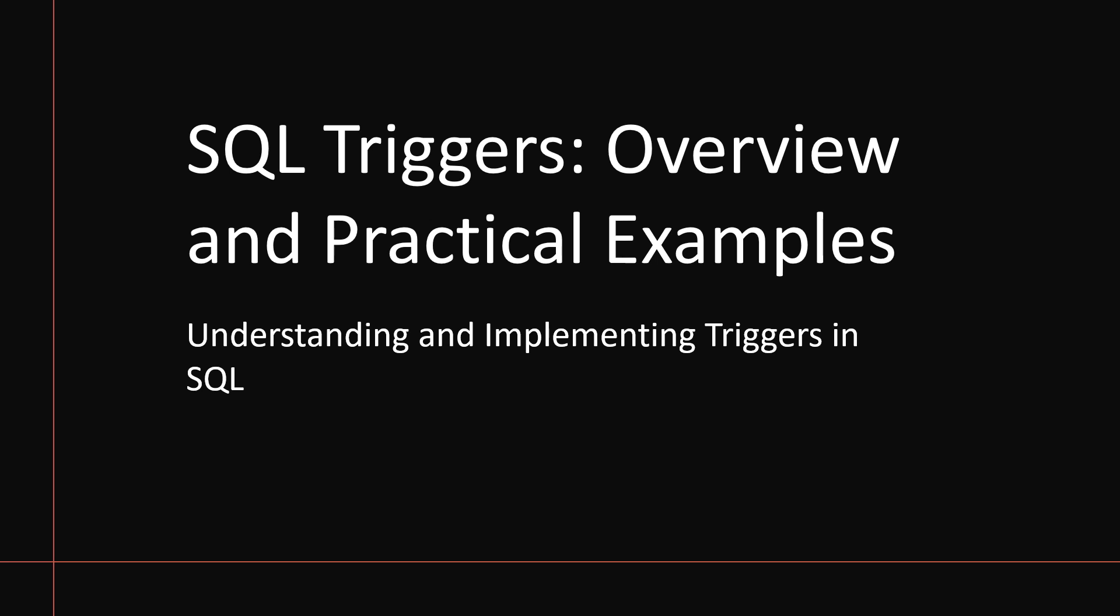SQL triggers are a powerful feature in relational database systems because they automatically execute predefined actions when specific events occur in the database, such as insert, update, or delete statements. In this video, I'm going to deep dive into what SQL triggers are, their types, their syntax, practical use cases, and examples. We'll also see how they can automate tasks, maintain data integrity, and enforce business rules.